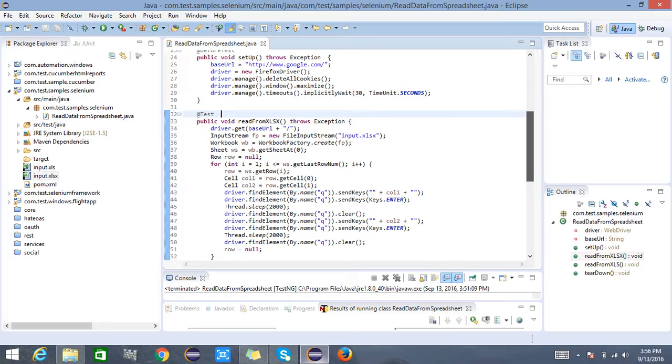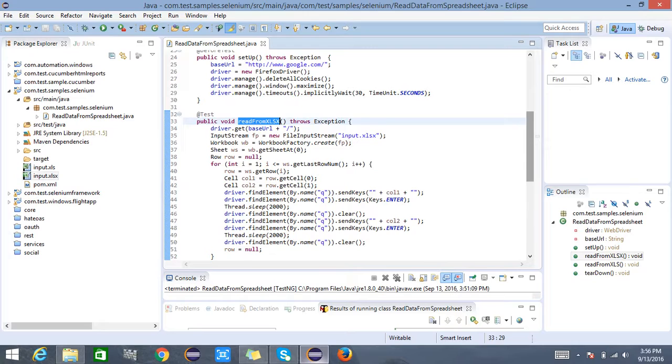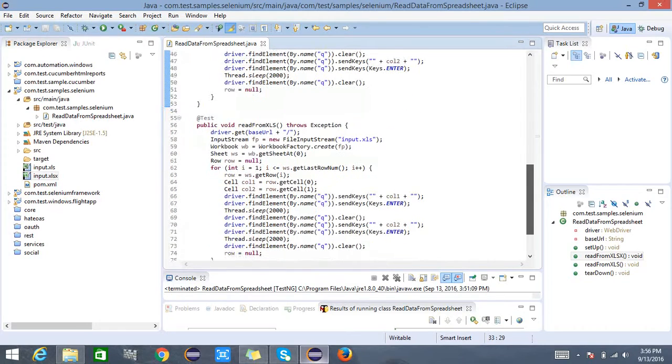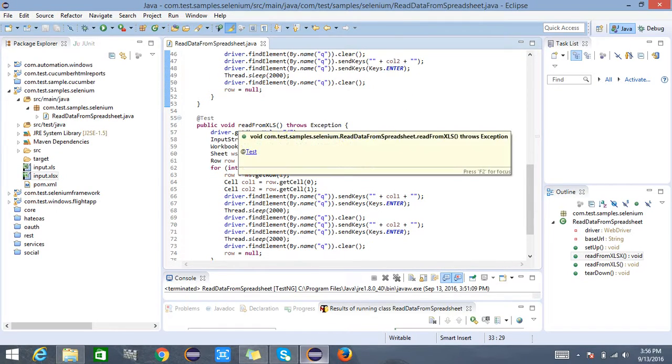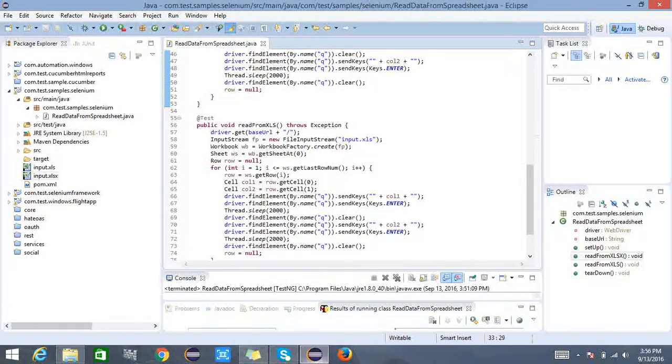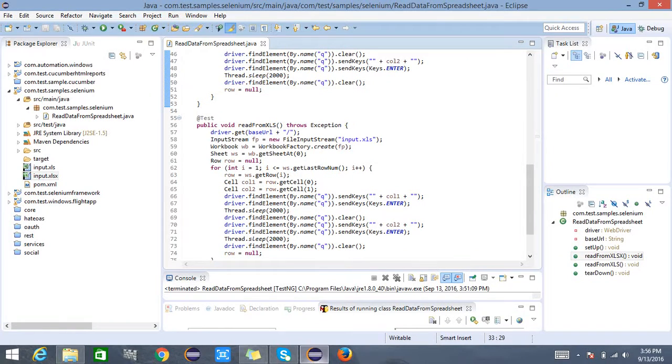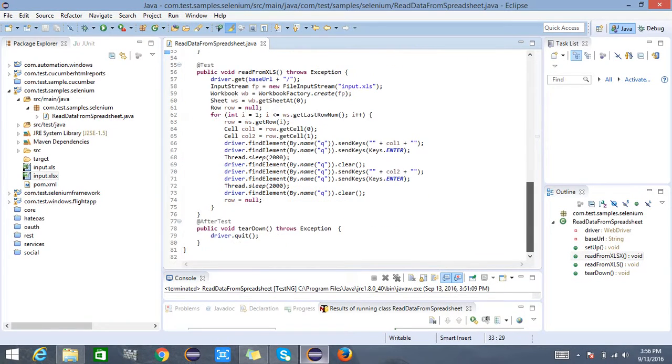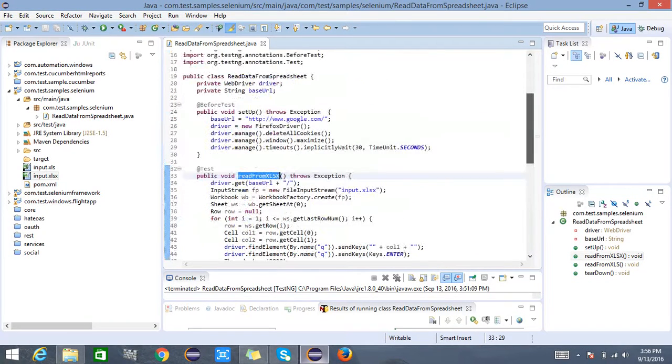The first test will read from xlsx, that is input.xlsx file, and the second one will read from xls, that is from input.xls file. Let us try to run this test and see how the Apache POI SS User Model helps us to read the spreadsheet of both the formats.